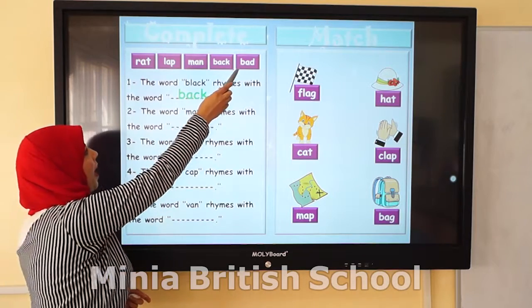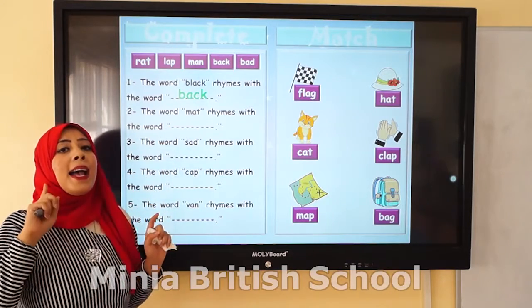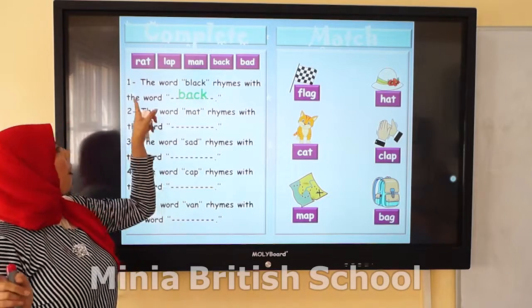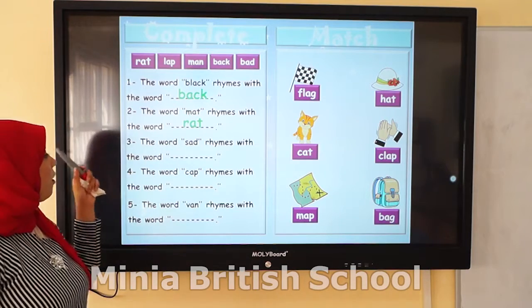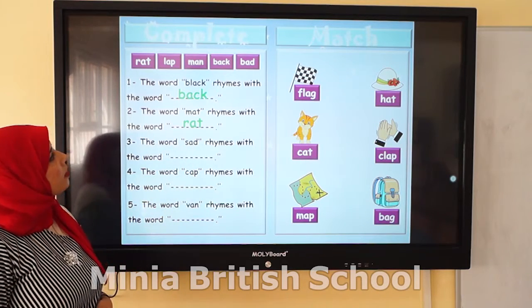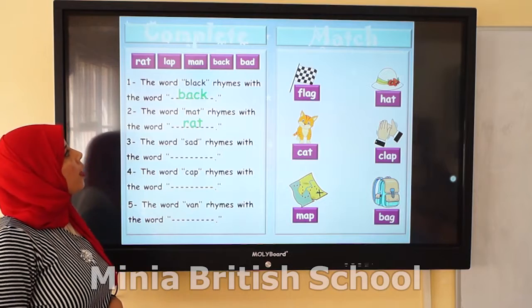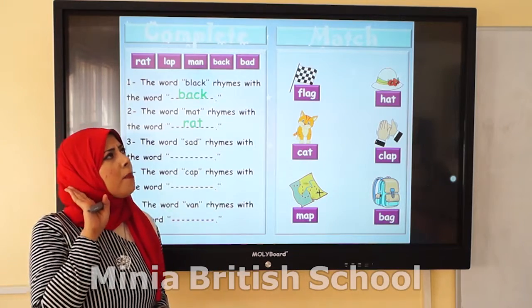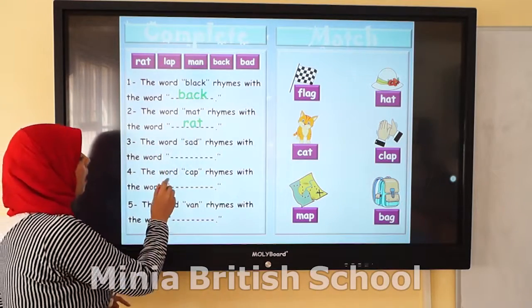Mad rhymes with bad — mad, bad. They have the same ending sound. So mad rhymes with bad. Number 3: the word sad rhymes with which one? Rat? No. Man? No. Love? No. Bad? Yes! Sad and bad — they have the same ending sound. So sad rhymes with bad.